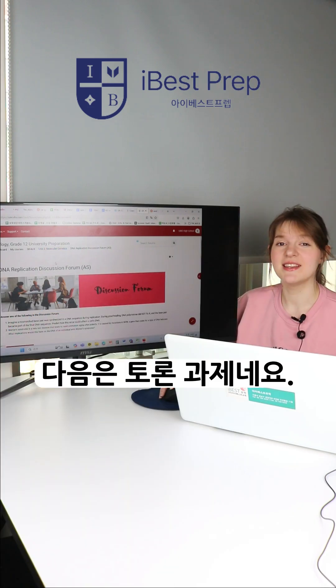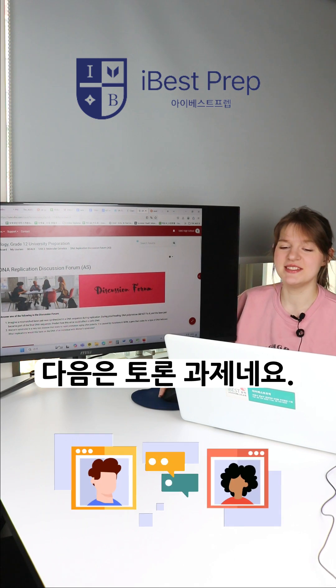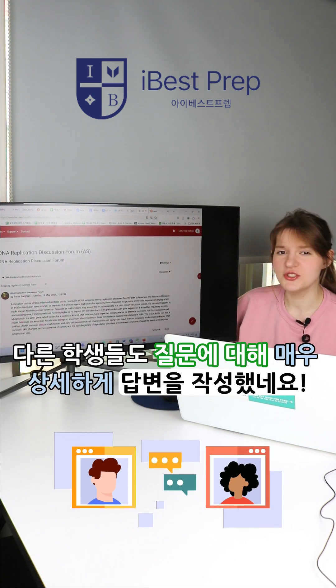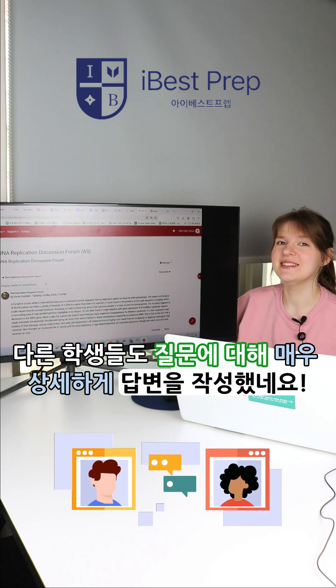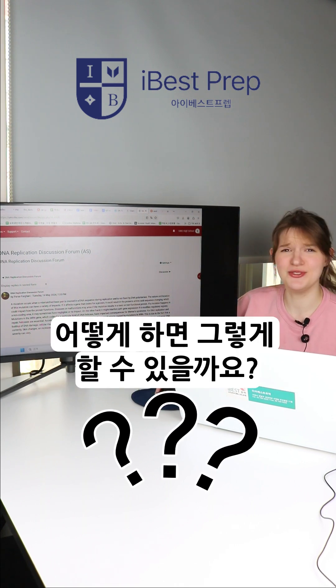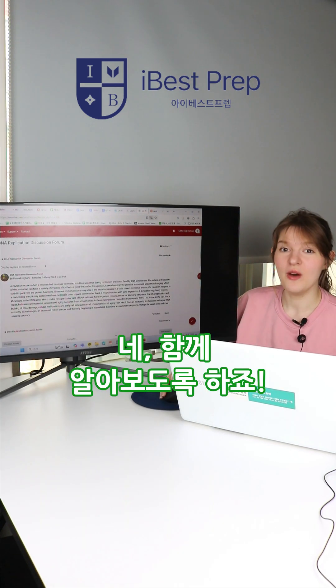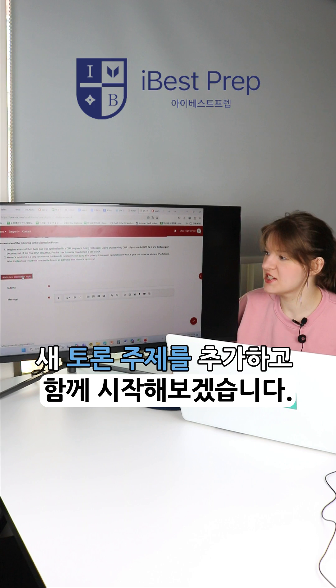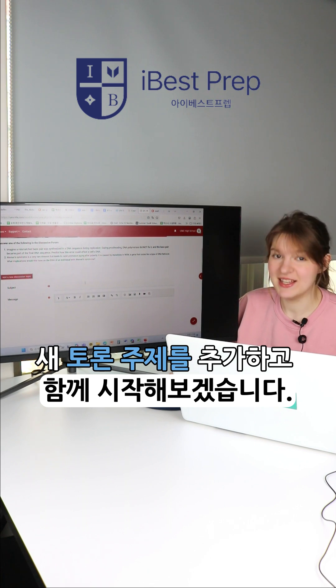Looks like the next assignment is a discussion form. Other students wrote really detailed explanations for the questions. How can I do that? Well, we can figure it out together. Add a new discussion topic and let's get started.